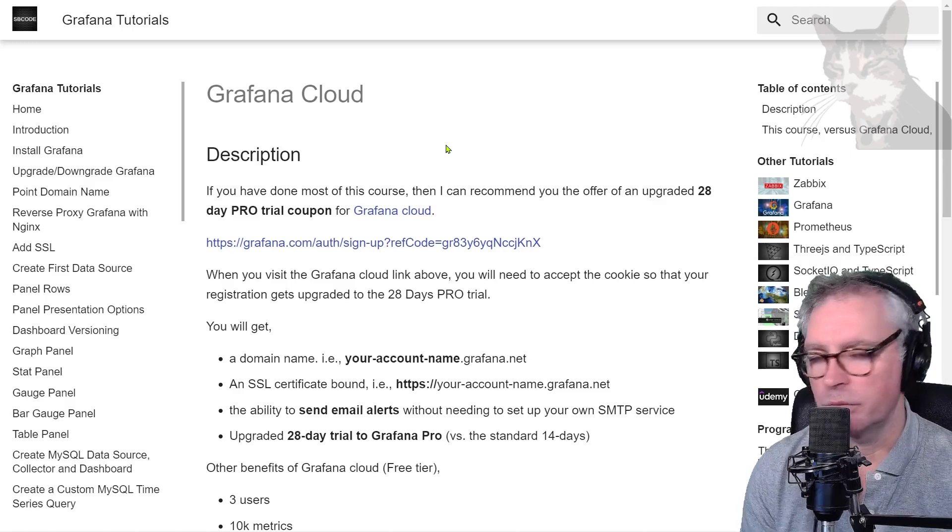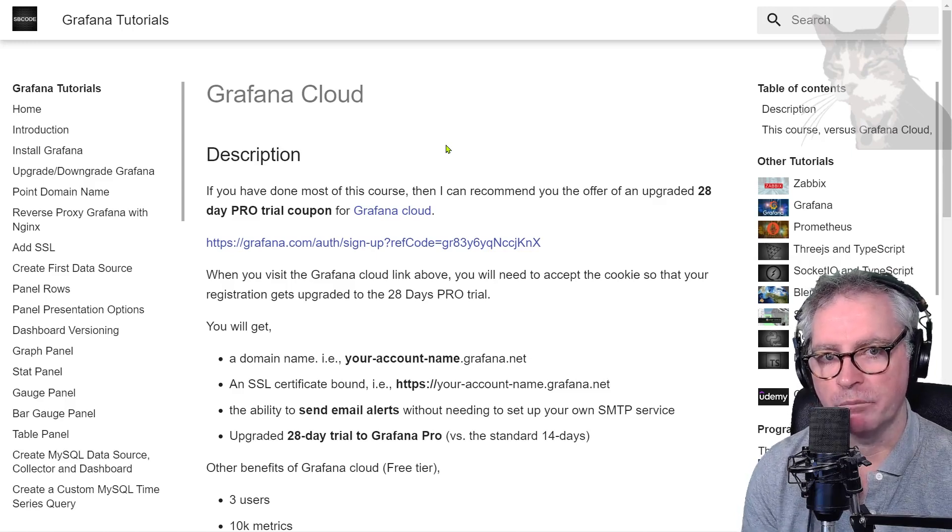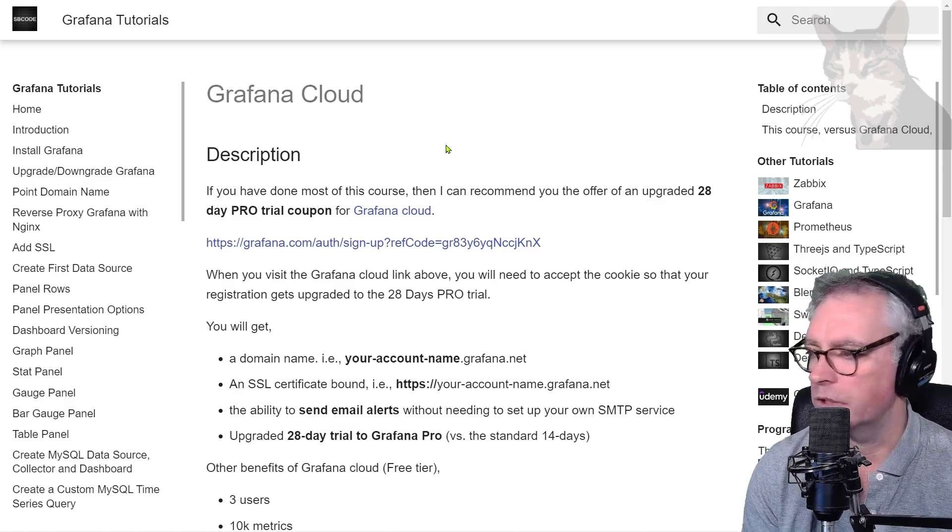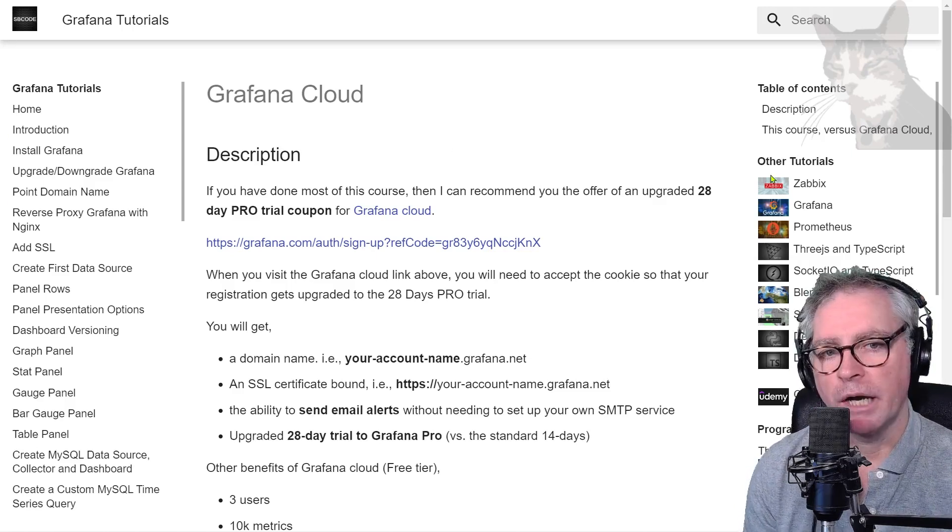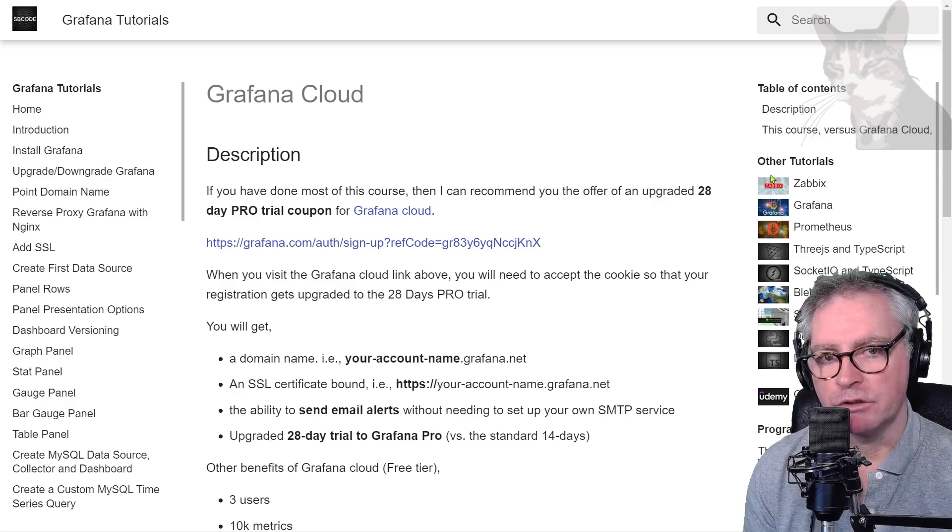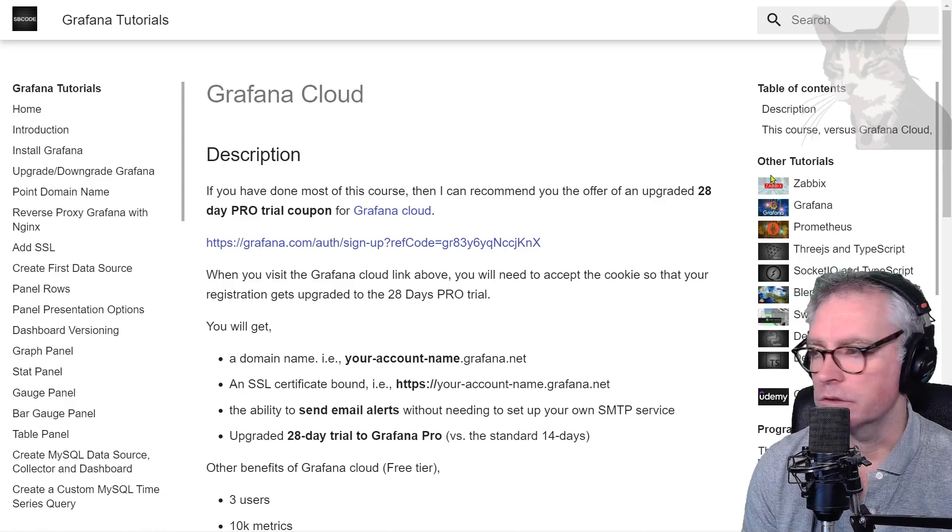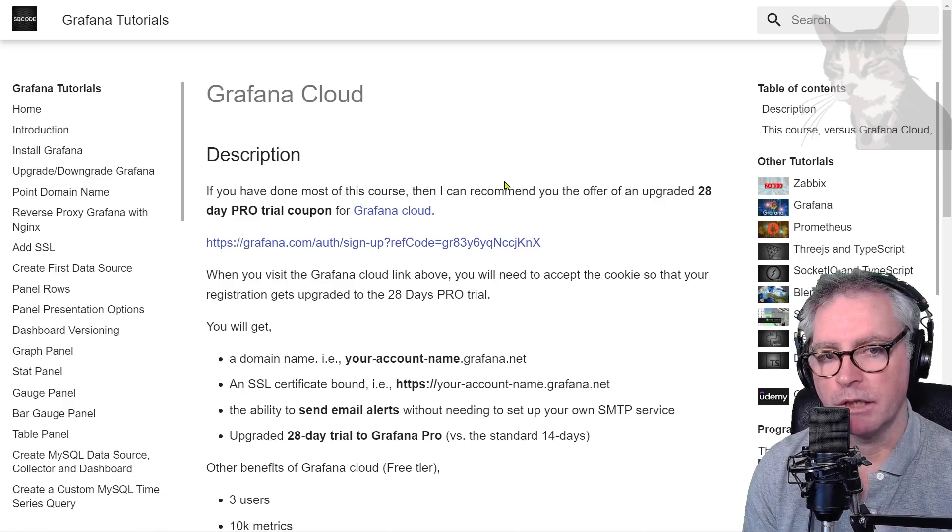Myself personally I prefer building and managing Grafana manually using the open source version as I demonstrate in the course, but you may decide one day that you want a managed solution such as Grafana Cloud which is the service provided by Grafana.